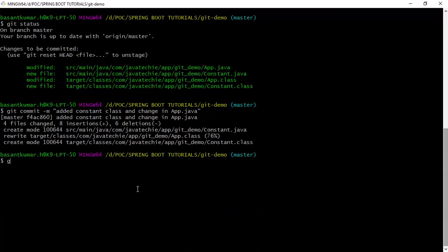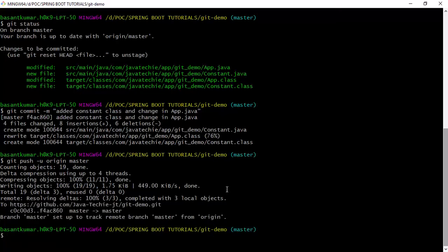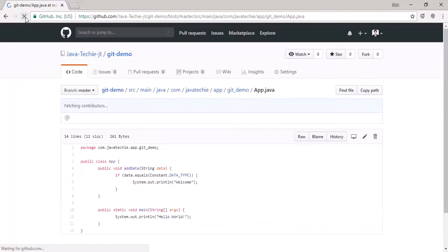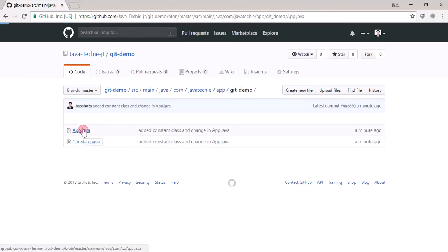To reflect those changes in remote, type 'git push'. Since we are on the master branch you can just type 'git push', but it's better to also mention the origin. Our changes have now moved to the remote repository. Let's go to GitHub and refresh the page.